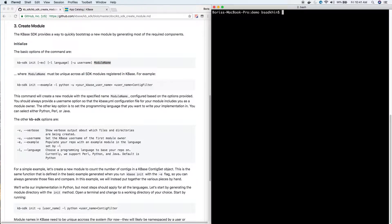What I'm going to go ahead and do - and you should do this as well - is initialize a new app. So 'KB SDK init', dash E for example. We don't need to choose Python because it's already in Python. And we're going to do dash U, and this is where you type in your KBase username. Then we're going to name the app: your username, contig, filter, and whatever you want to call it.